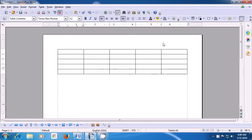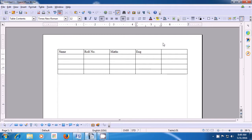Now let's start typing the titles of our table. In the first top cell, we are giving a title of Name. Next, we use the right arrow key to come to the next cell and type the title Role Number. In the next cells on the right side, we will type the names of the subjects. So let's type Maths, then use the right arrow key to go to the next cell. Type English. These are titles, and then in the last column first row, type the title Hindi.